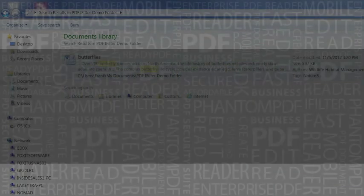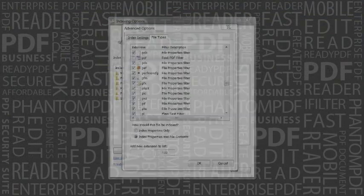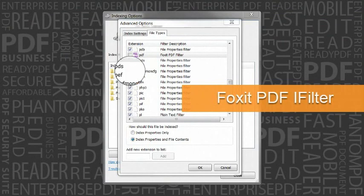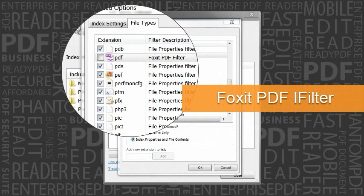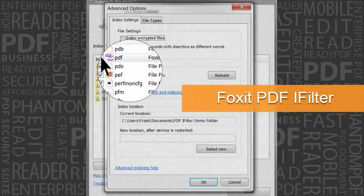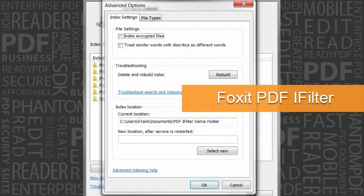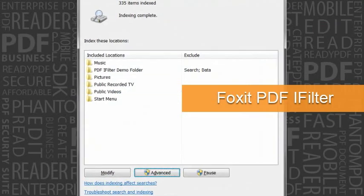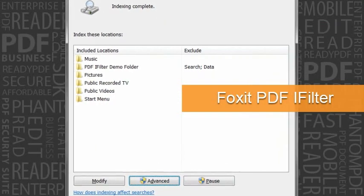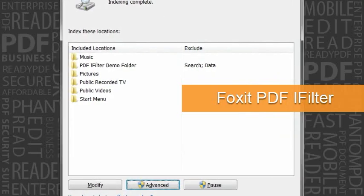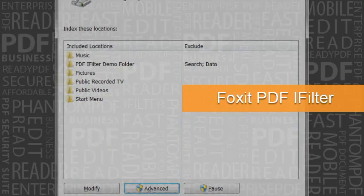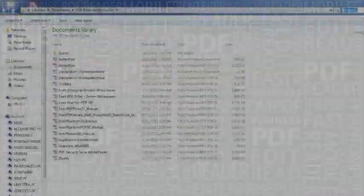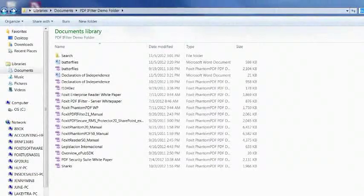After installing Foxit PDF iFilter, you need to rebuild the index. First, make sure the Foxit PDF iFilter is checked off, then rebuild the index. After the rebuild is complete, you will see that both documents in Word and PDF file formats get returned in the search results.